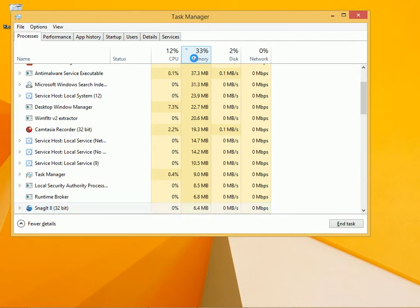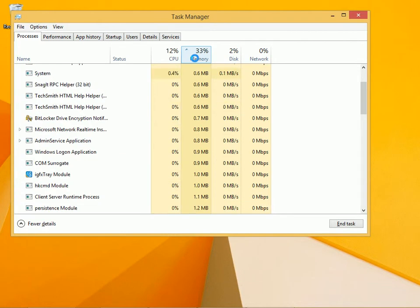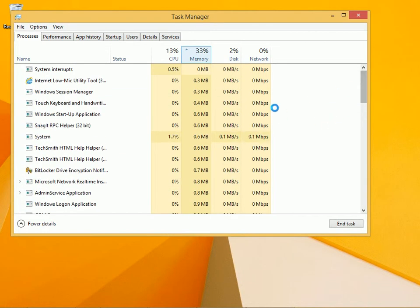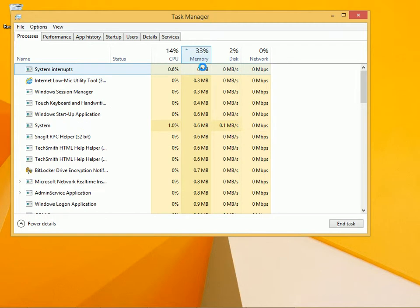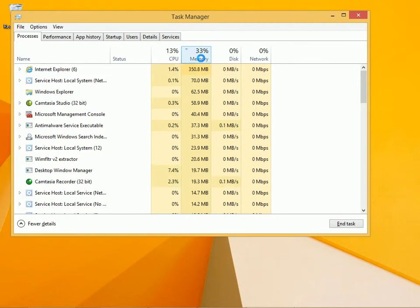I'm going to go over to Memory and click it, and this sorts the memory. Right now it's showing lowest to highest. I'm going to click it again to show highest to lowest.